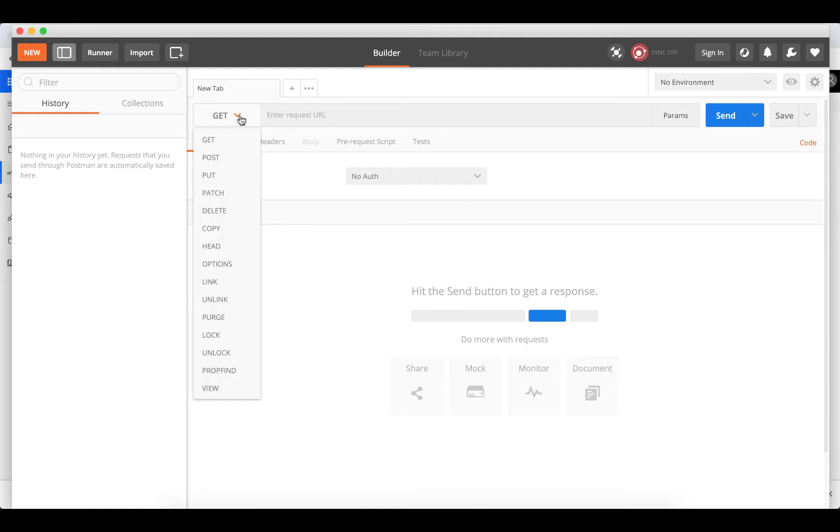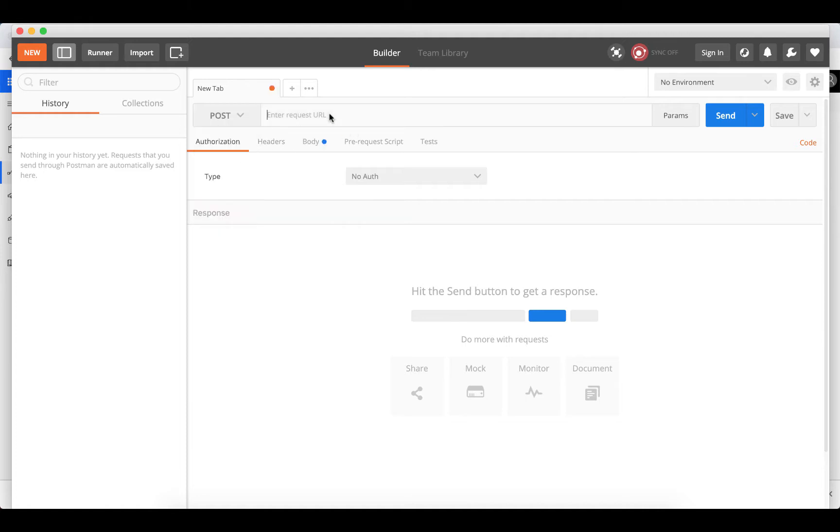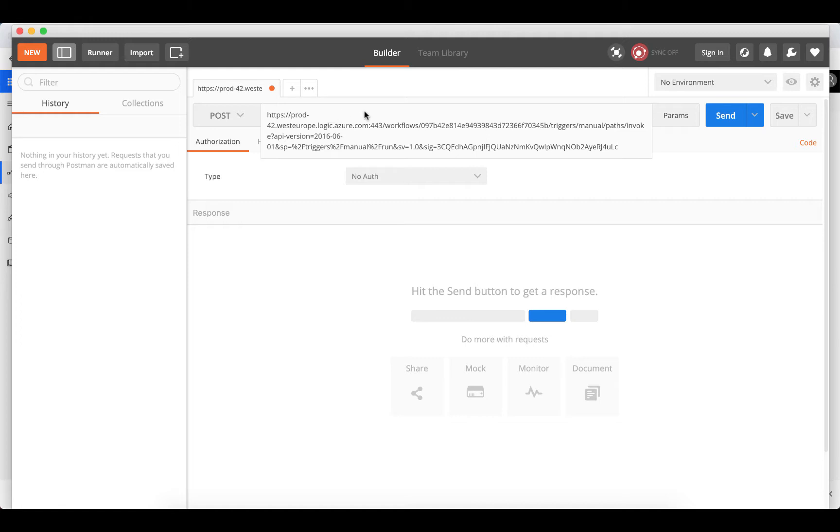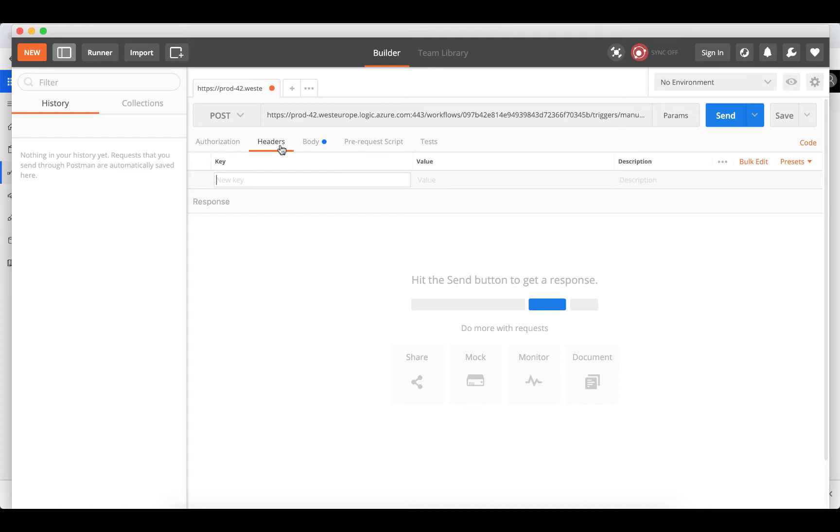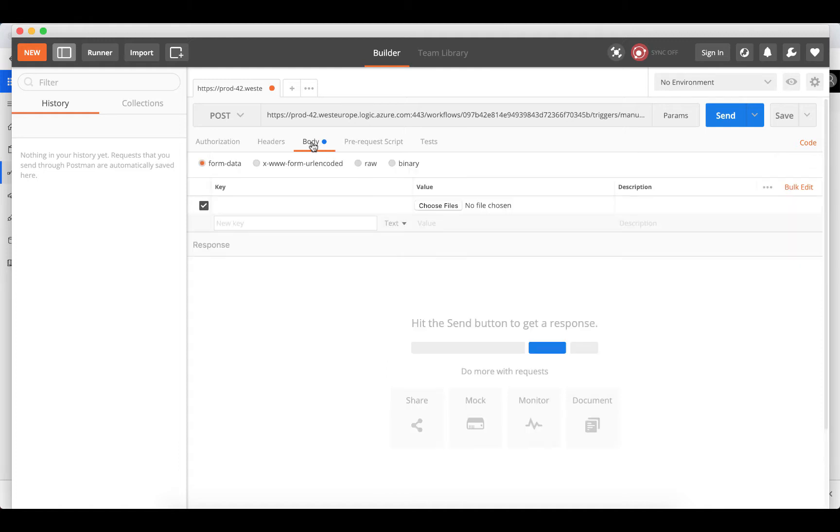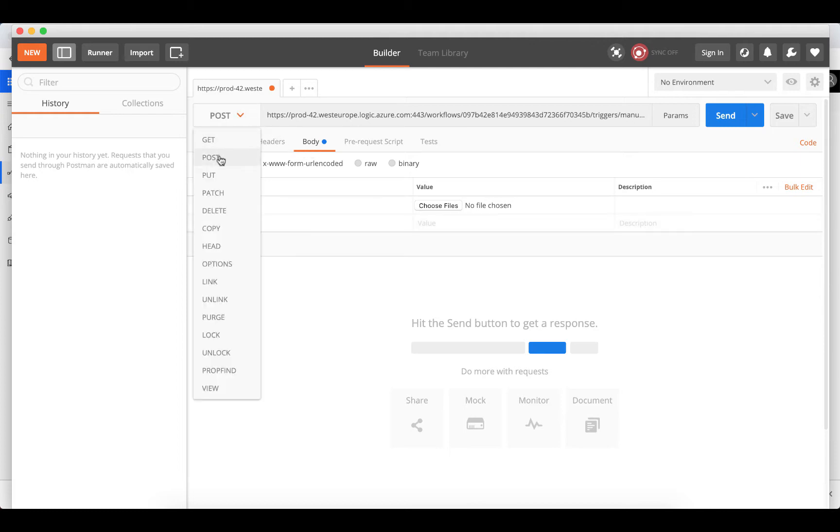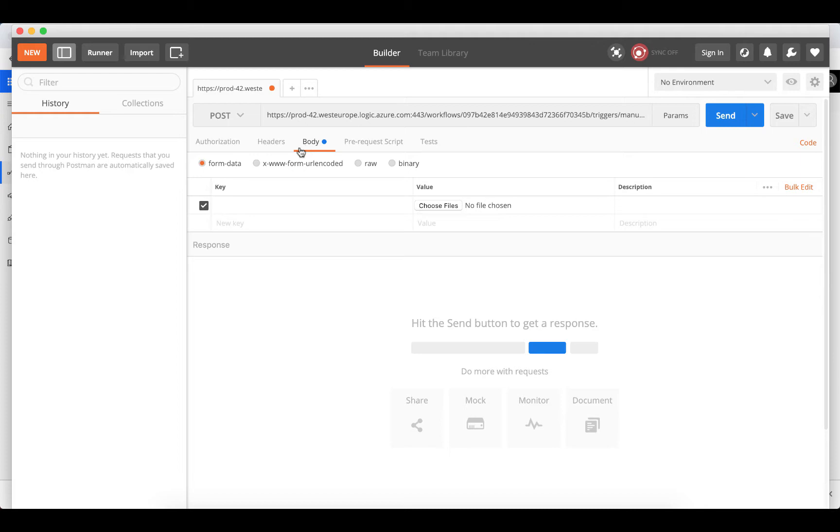We're not doing a GET request because we're not downloading anything - we're going to be posting something to this URL. Paste that in there. You don't need to specify any headers at this stage, though you could for things like API keys and verifying who's making the connection. For now, we're going to leave that blank. Go to body, make sure form data is selected. Keep in mind if body is not selectable, it means you haven't changed the request from GET to POST.